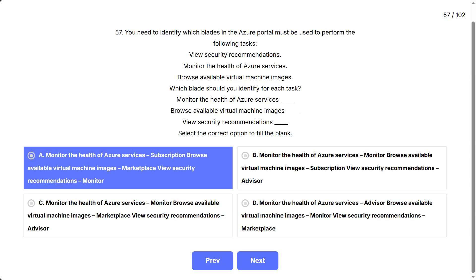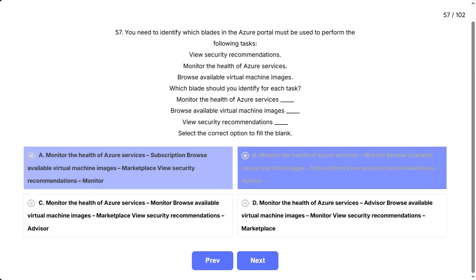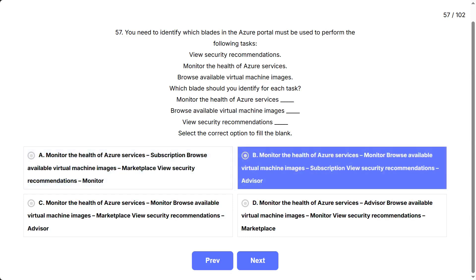B: Monitor the health of Azure services - Monitor, browse available virtual machine images - Subscription, view security recommendations - Advisor.